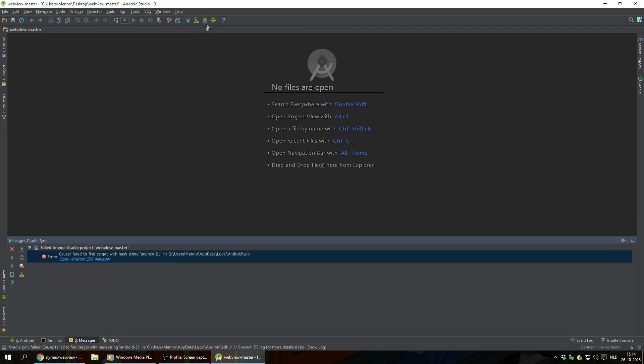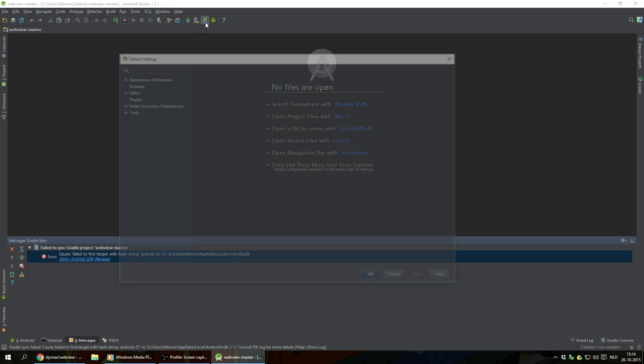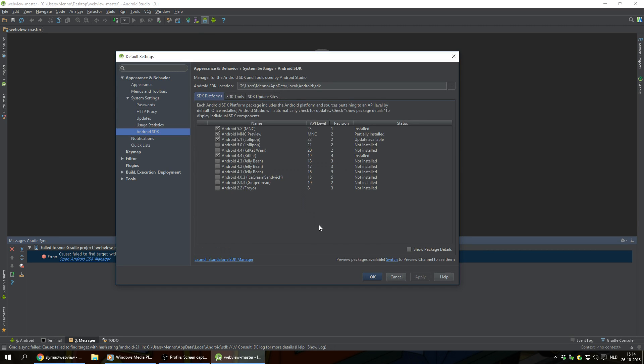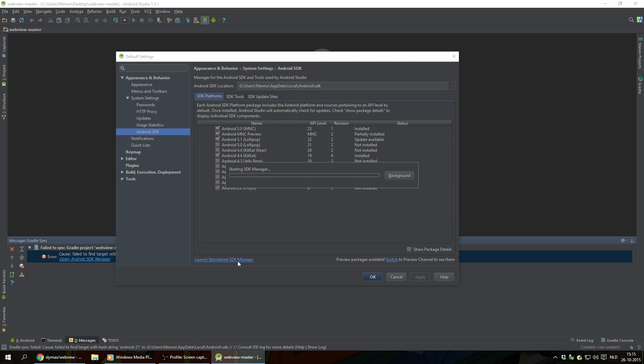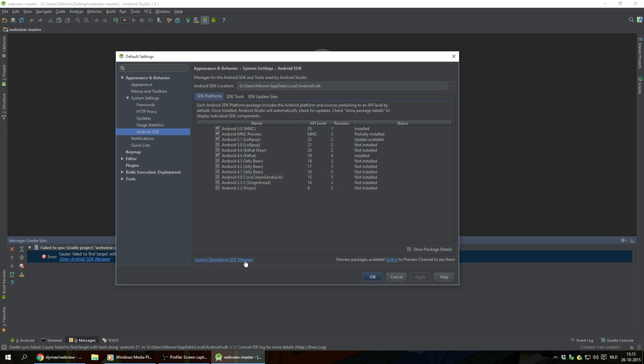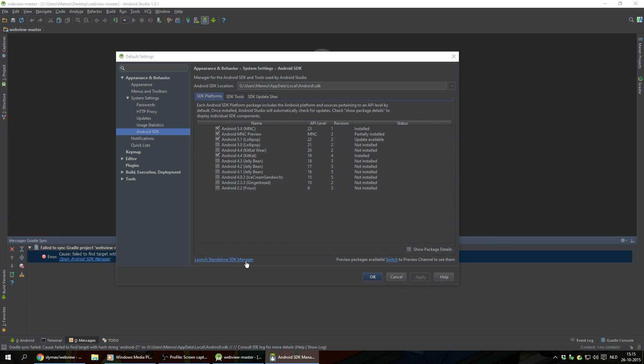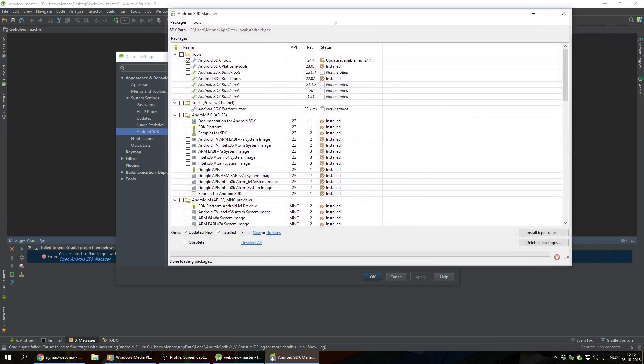To solve this, we're gonna click on the Android with the down facing arrow. Give this a few seconds to load up. Then click on launch standalone SDK manager right here on the bottom. And the screen opened in the other monitor. I'm gonna pull that back in.